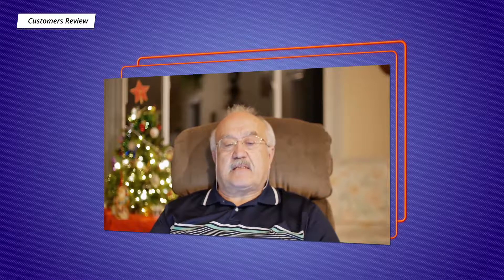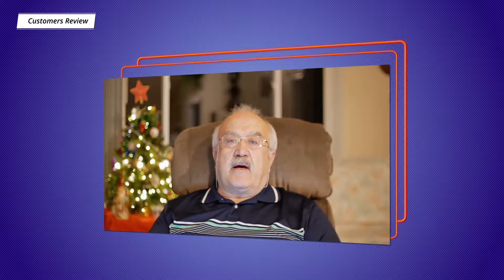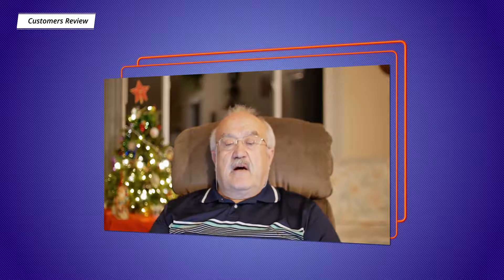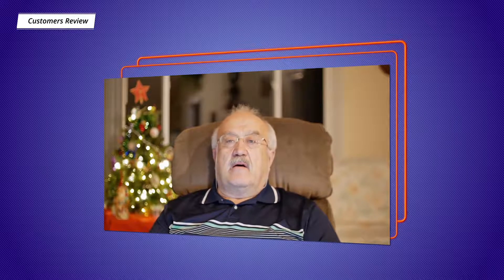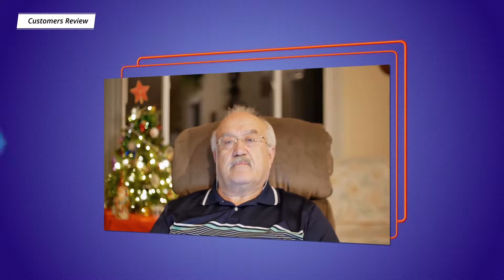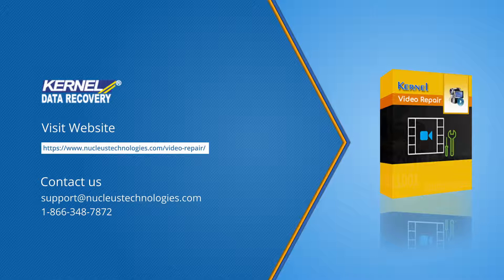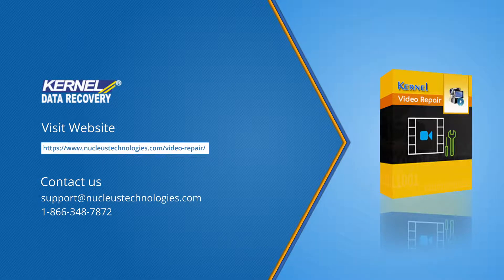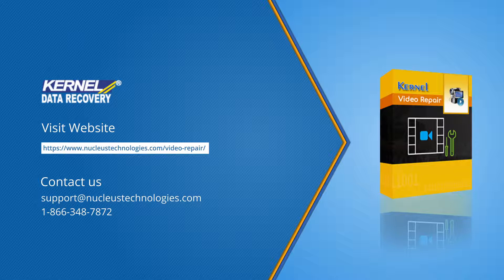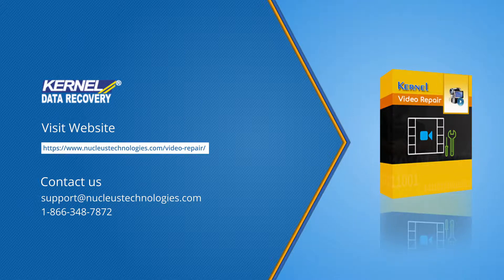Do you want to know more about Kernel Video Repair? Then give us a visit by following the given link. Thank you for stopping by. Subscribe to our channel for more insightful videos like this and comment to let us know how you feel about it.